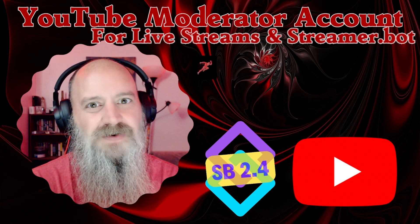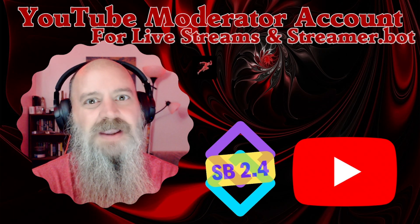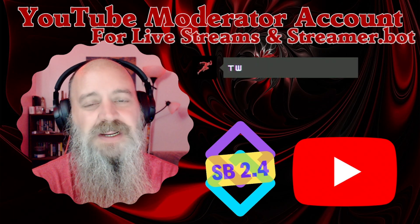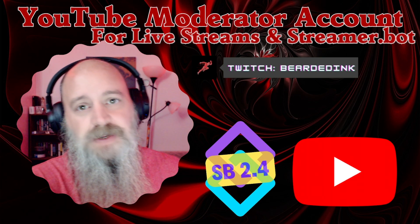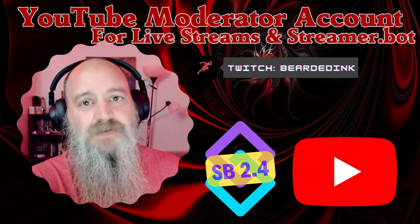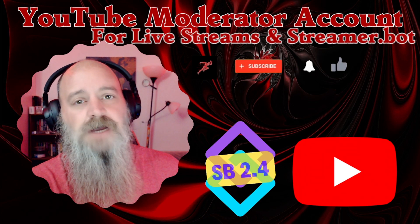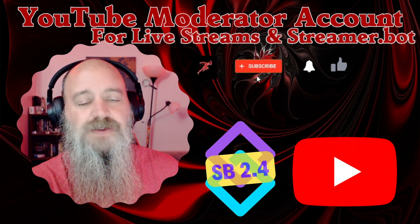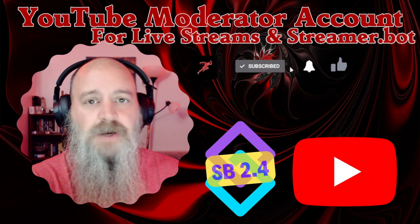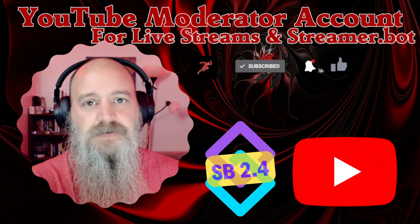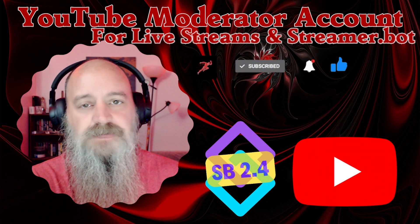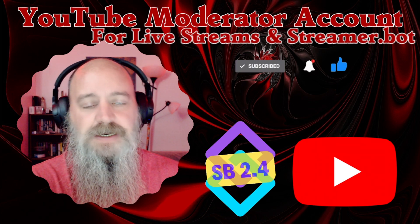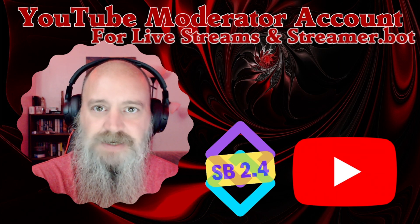Good morning, YouTube. I am Bearded Inc. And as you can see from the title today, we're gonna teach you how to make a YouTube bot account that you can use on your live streams and in streamer bot.